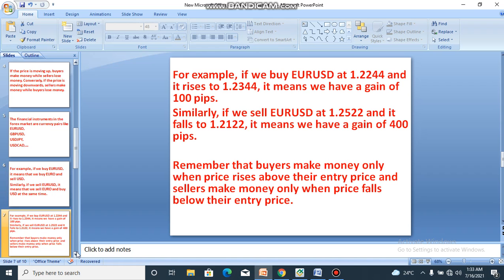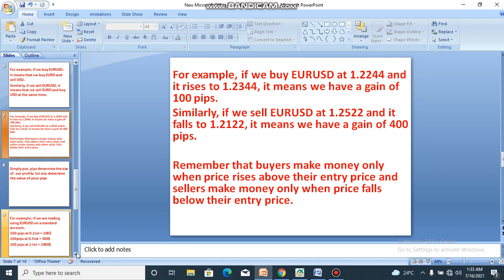For example, if we buy EUR/USD at the price 1.2244 and it rises to 1.2344, it means we have a gain of 100 pips. Since we bought and the price rose, that is a gain for us.